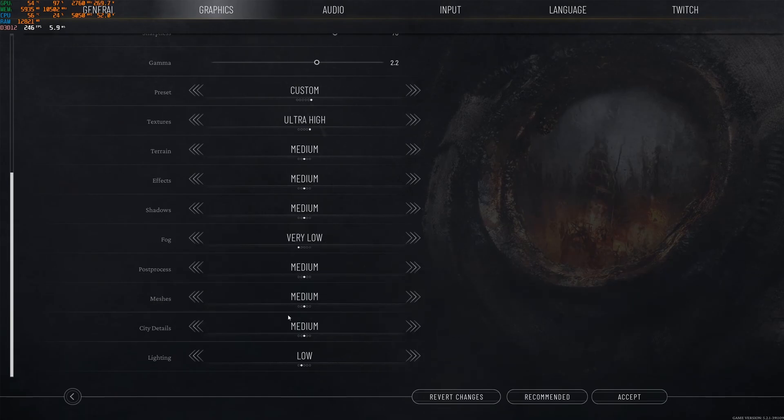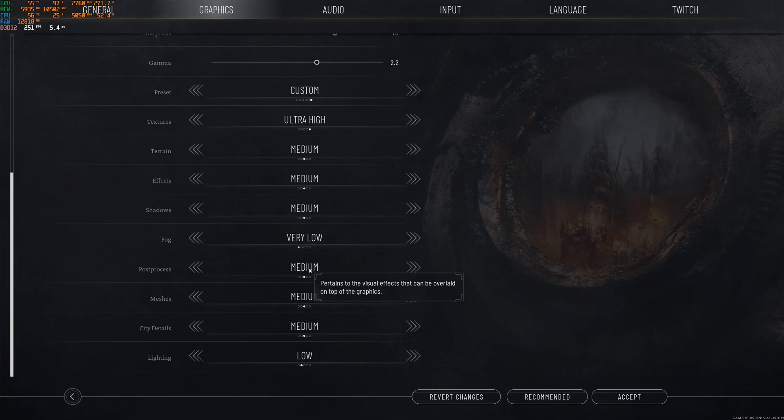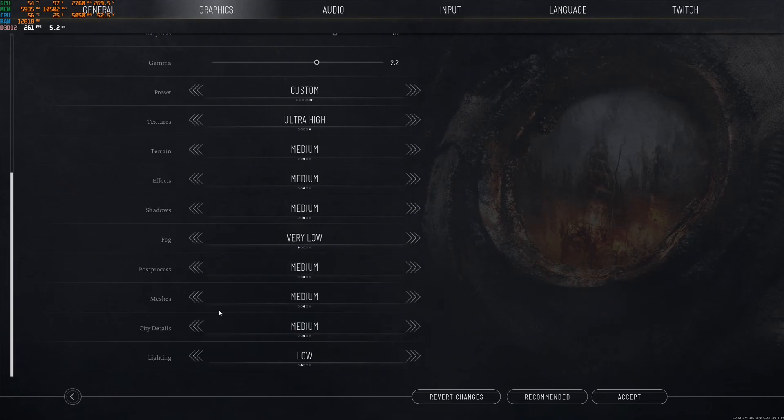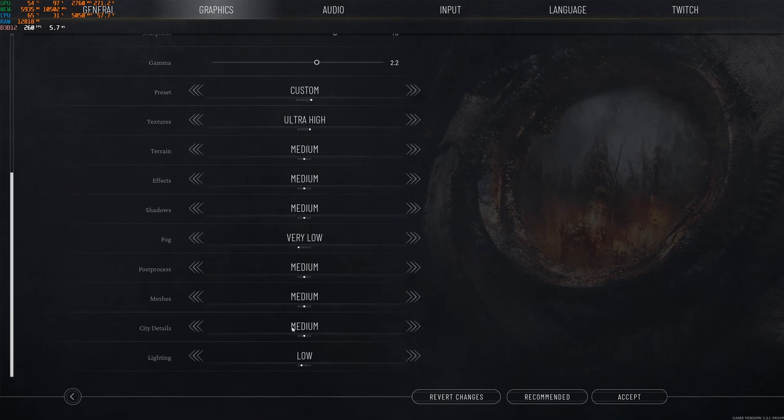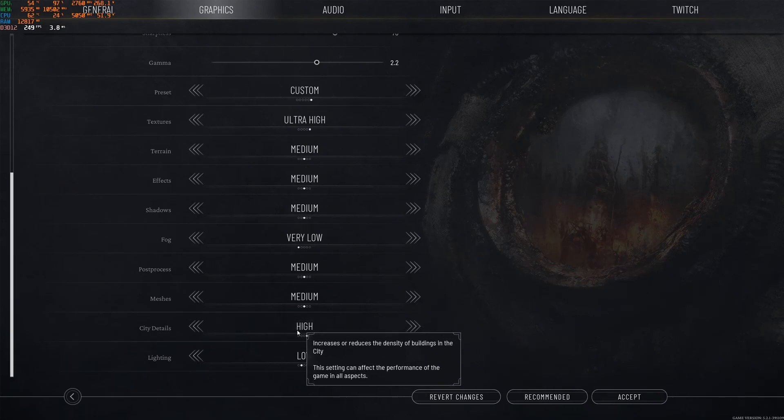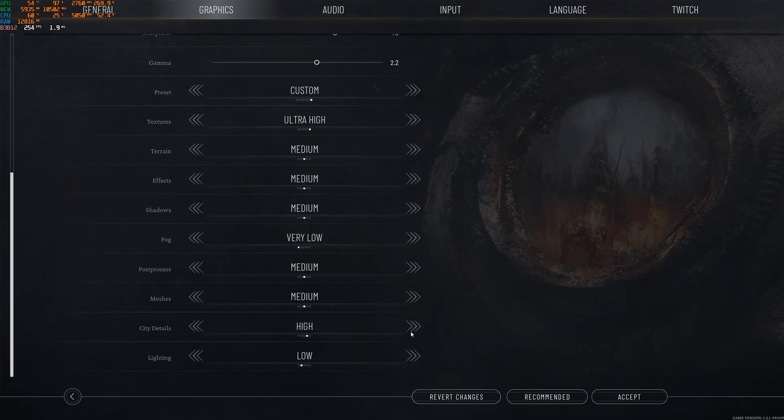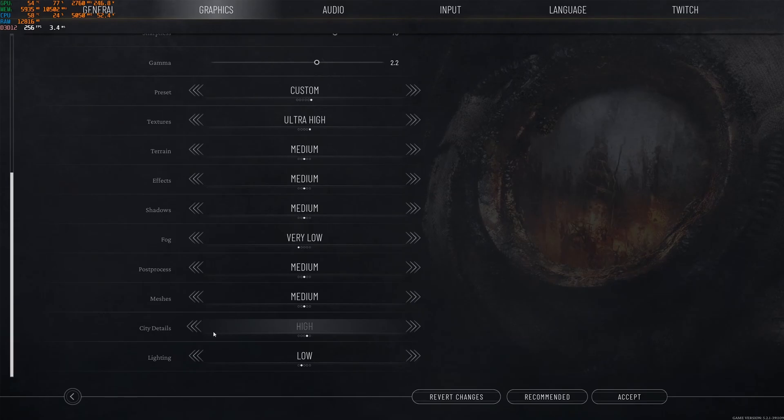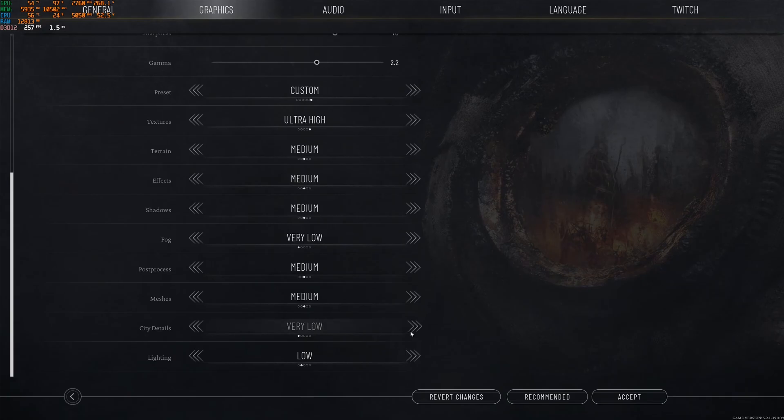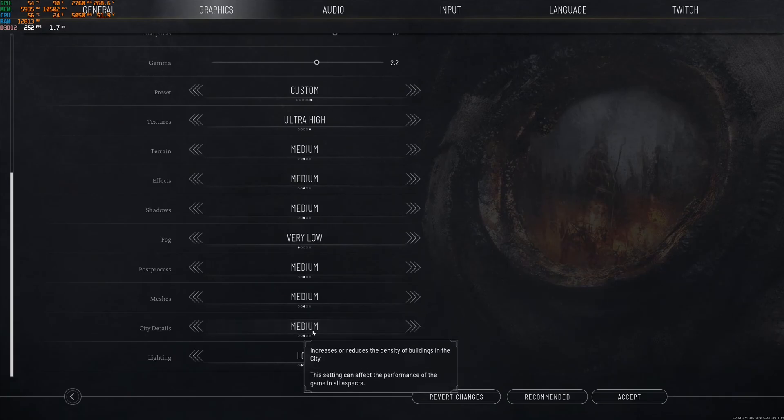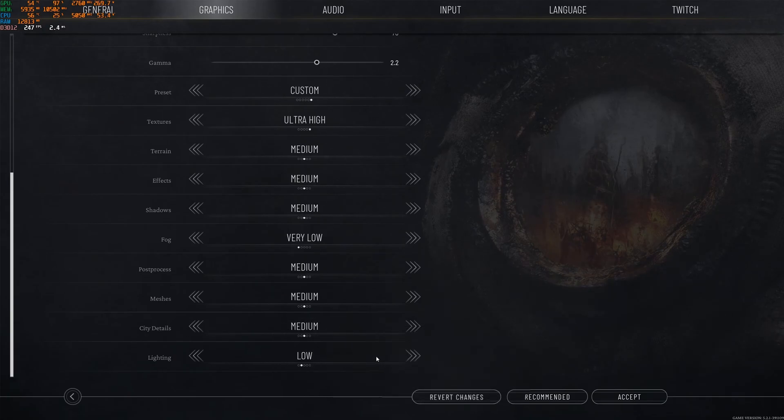Post-process, I recommend to go with medium. If you feel that your game is a bit blurry, go lower than that. Mesh, medium, a nice 5% boost over there. City detail, again, at high, you're tanking a lot of FPS. You're going to lose like 3%, another 3% over there. At medium and less than medium, you will lose like 2% over there and 1% at very low. So that's why I recommend to go with medium. It's a good balance between performance and your image quality.